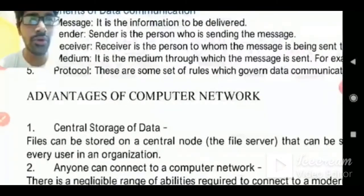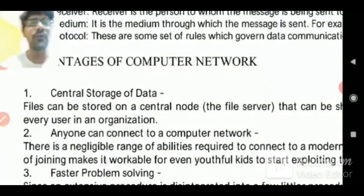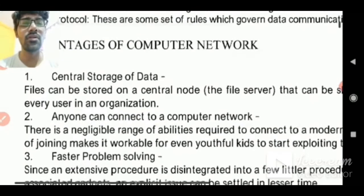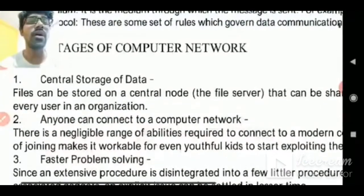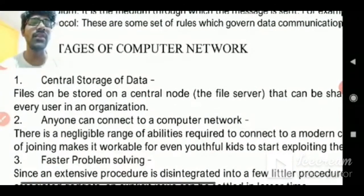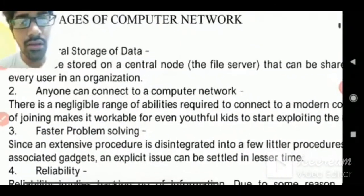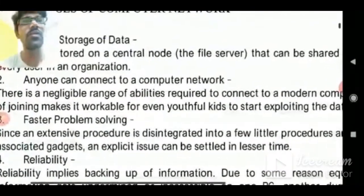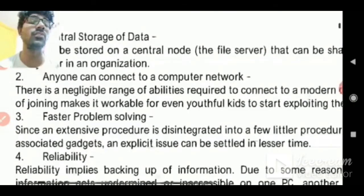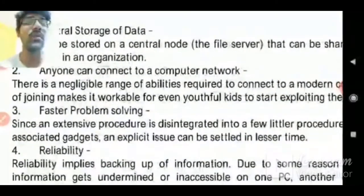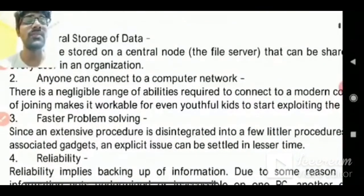Some advantages of computer networks are listed here. First is central storage — a computer network allows us to store data in a hub that can be accessed by multiple computers, creating a central storage area. Additionally, it is very easy to connect: an authorized device can connect to the network easily and access the data available on the network.